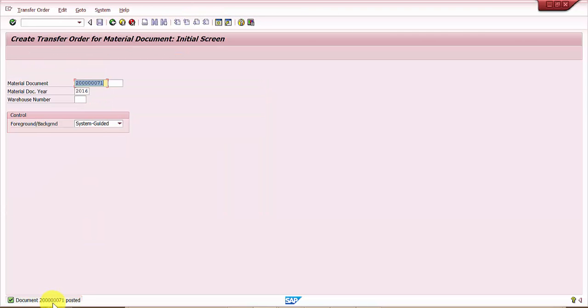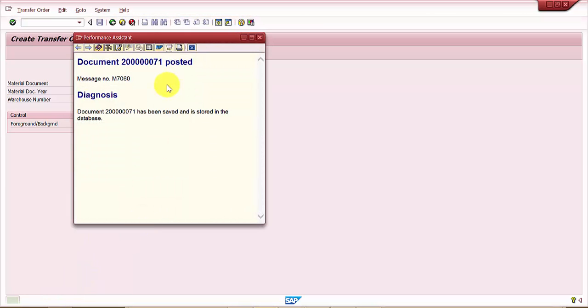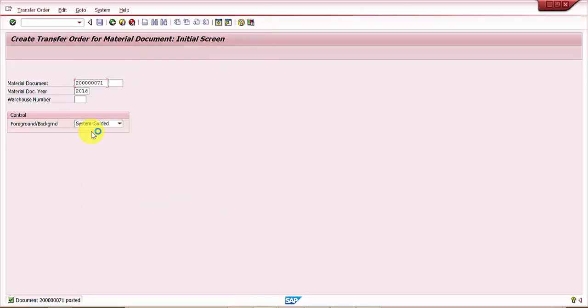The document is posted and now I press enter. The material document is posted, and the moment I press enter it should straight away take me to create transfer order for the material document automatically.